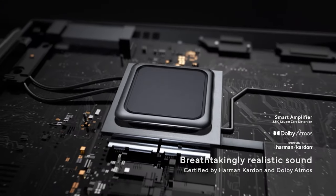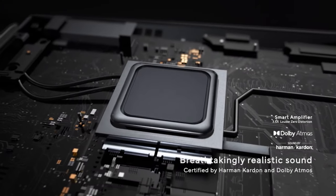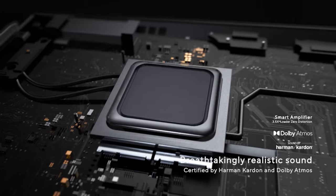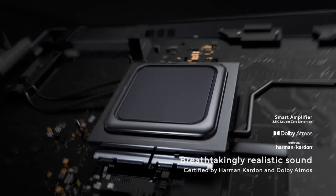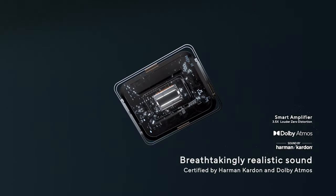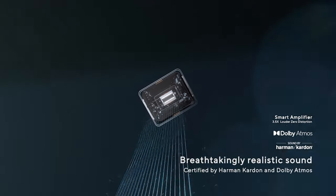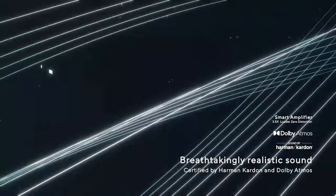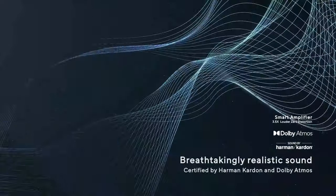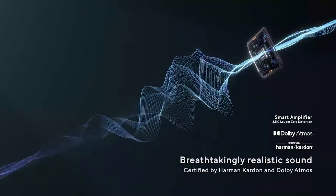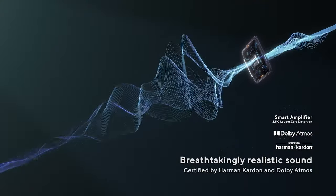The Zenbook's got a stereo Harman Kardon setup with Dolby Atmos support, and while it is bottom-firing, when you use the device in tablet or tent mode, the sound will be coming towards you.